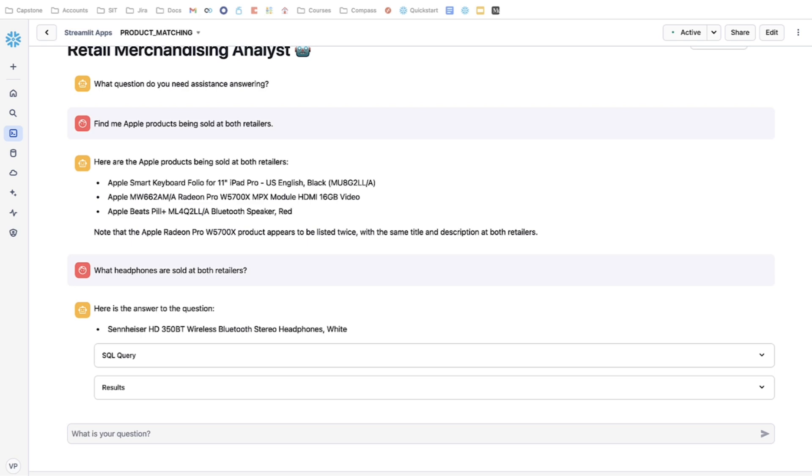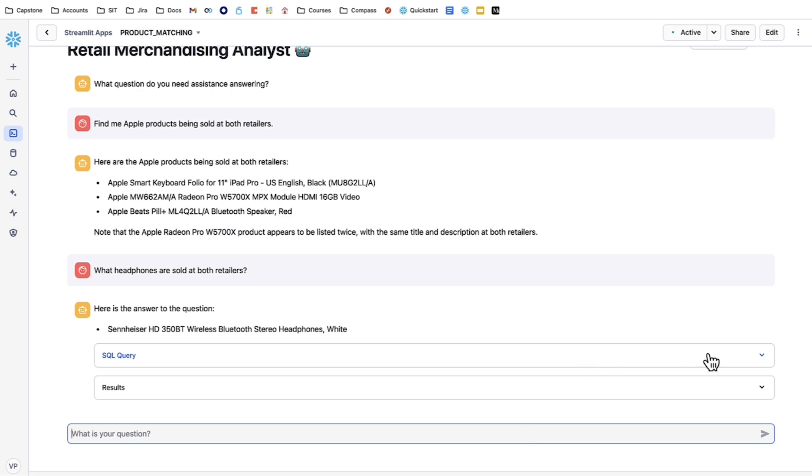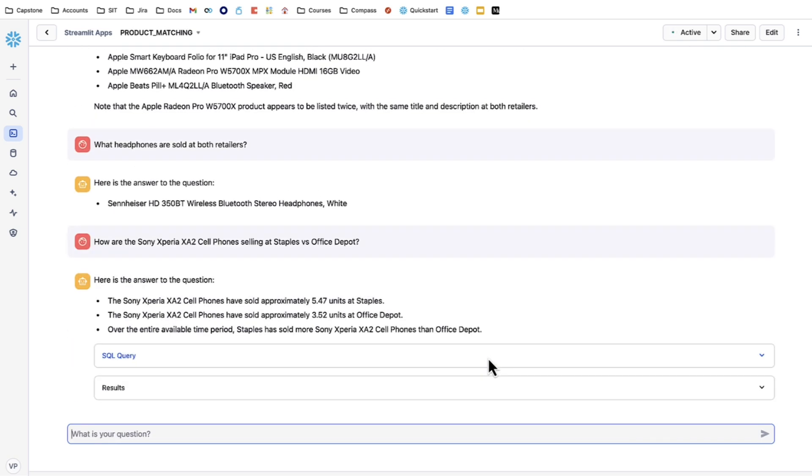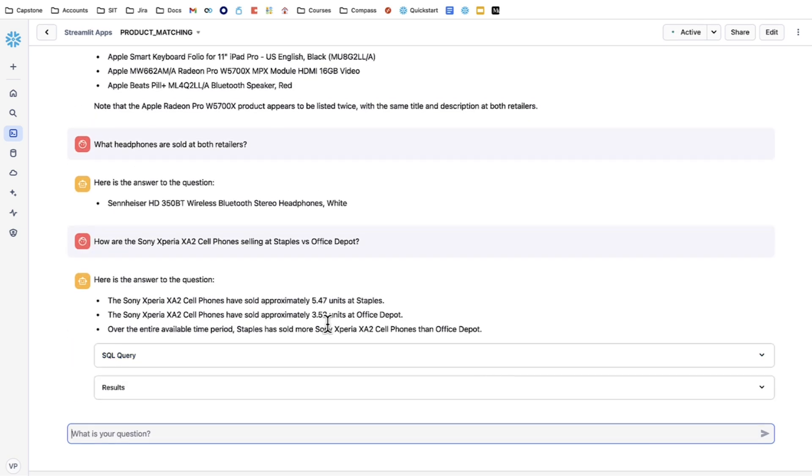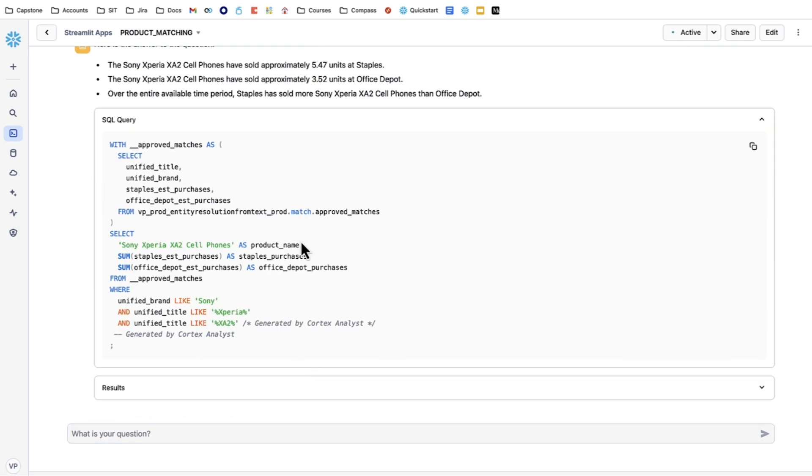Now, to emphasize, we are looking at estimated views and estimated purchases of products across the websites of these retailers and e-commerce platforms. This means that if I want to find the specific sales and purchases for a certain product between the two, I can. For example, let's look at a Sony XA2 cell phone.